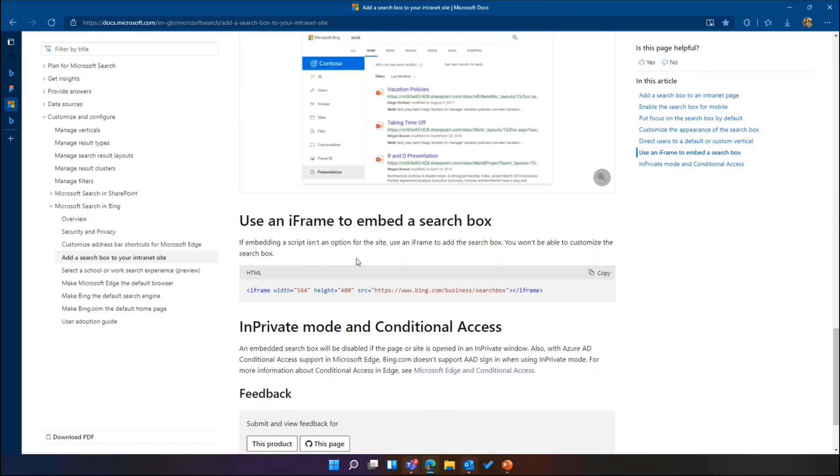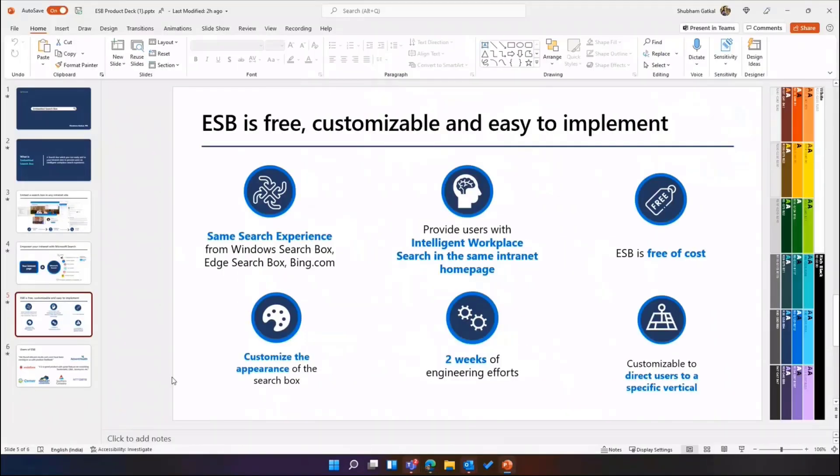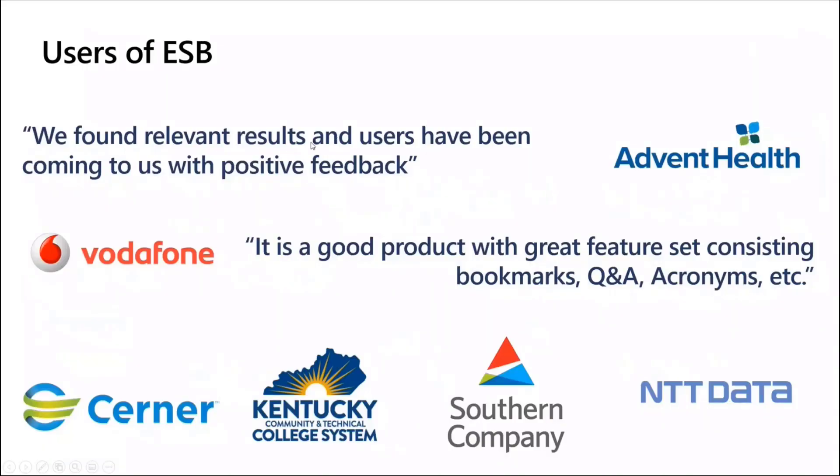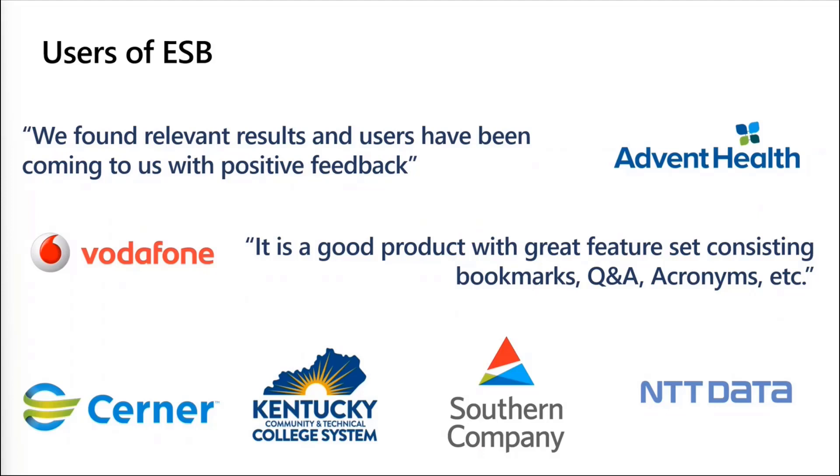So I think that's pretty much about the product. We have a lot of customers already and therefore we got really good feedback. What we are now looking for is how we can expand it and how your users can benefit more. So I'm open to questions and answers and please feel free to drop your questions. Let's see if there's any ad hoc questions in the chat.